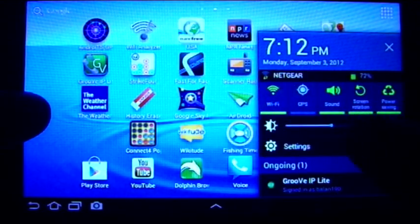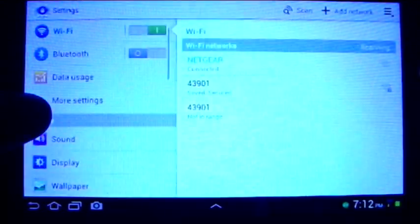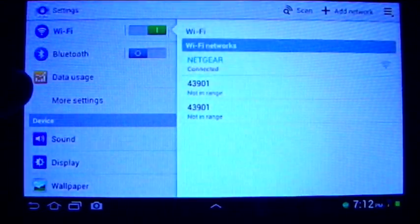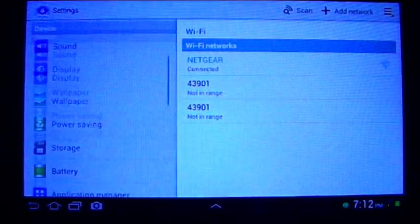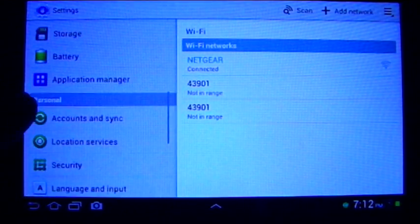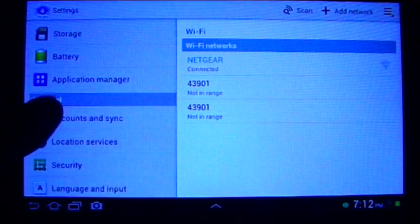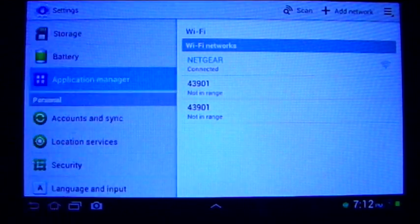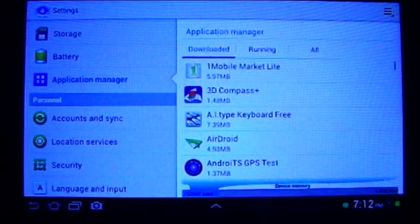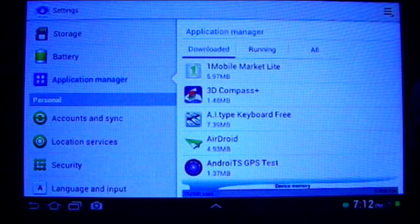Go to your settings. Now you can't uninstall them, but you can disable them. Then you go to Application Manager.